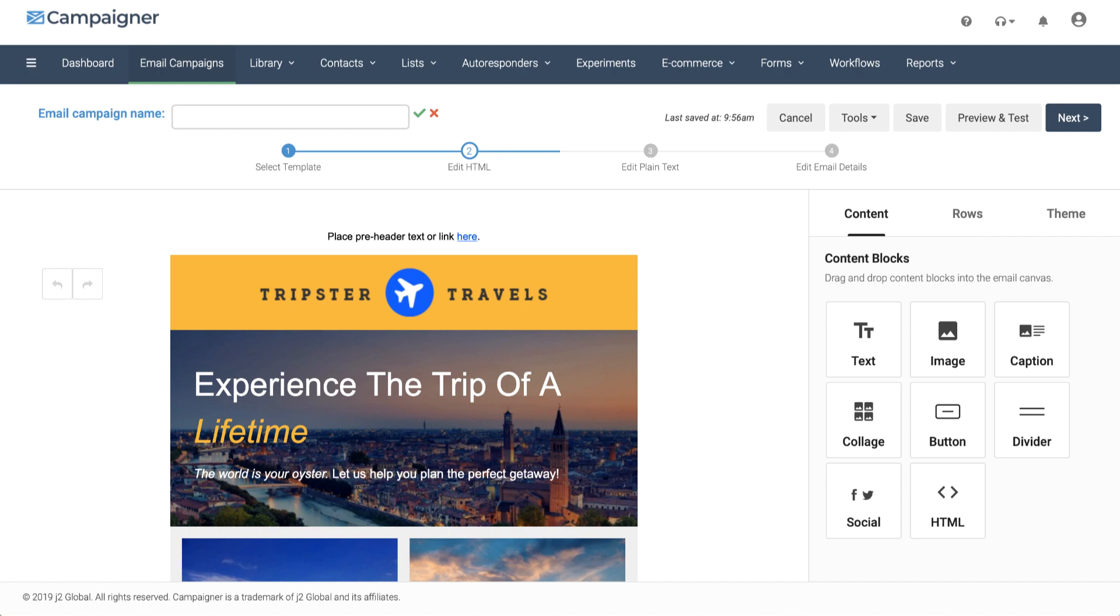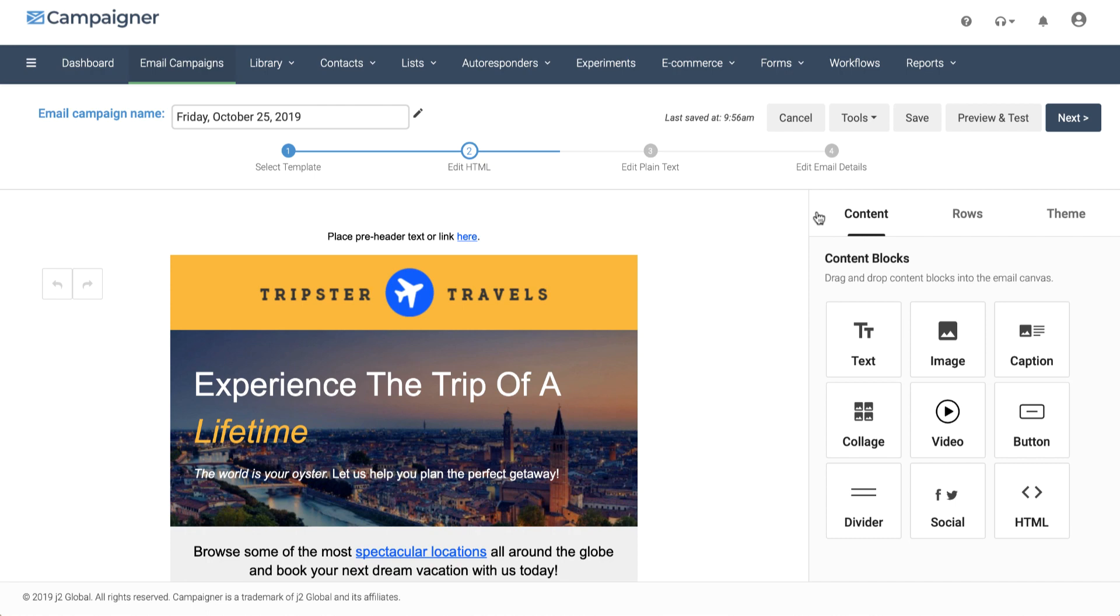Once in the email, we can give our campaign a name and then start editing. On the right-hand side, we have the options to help us edit our email.